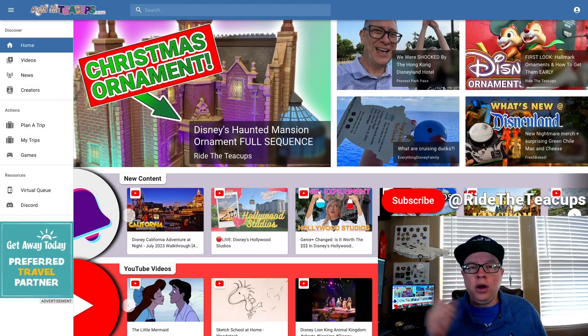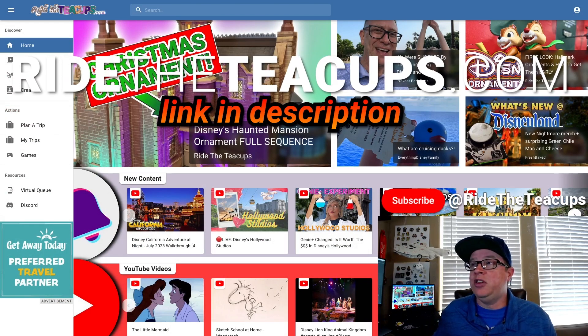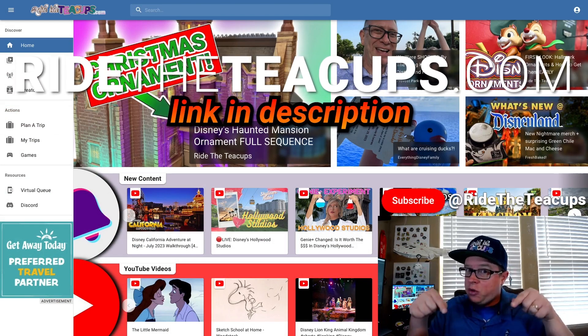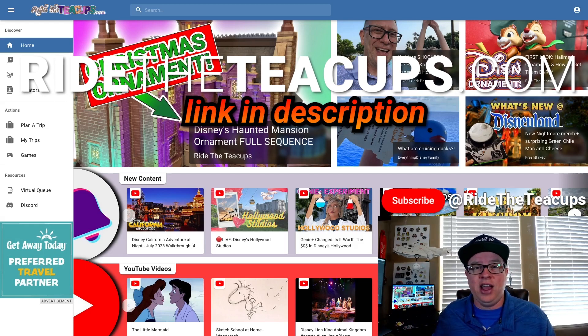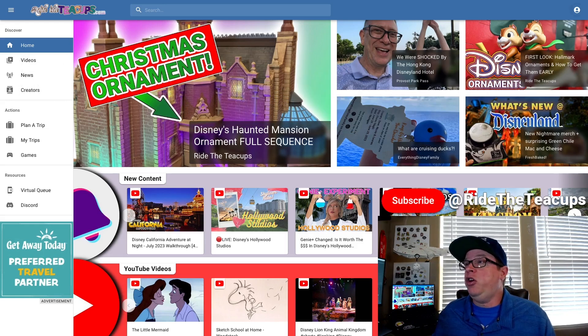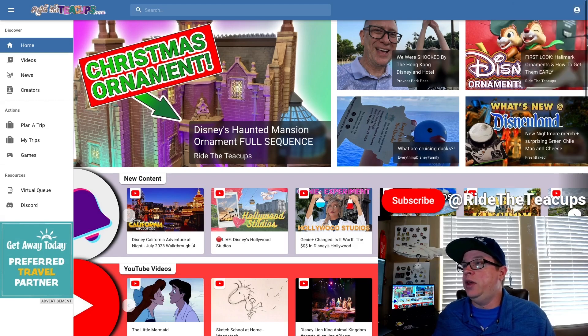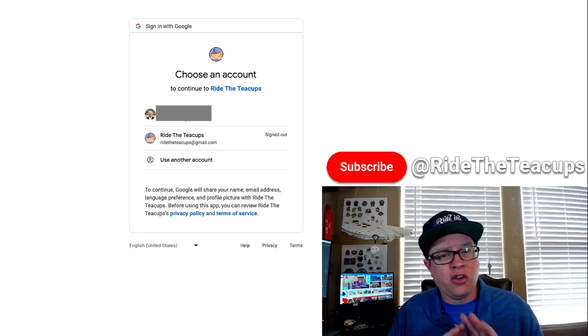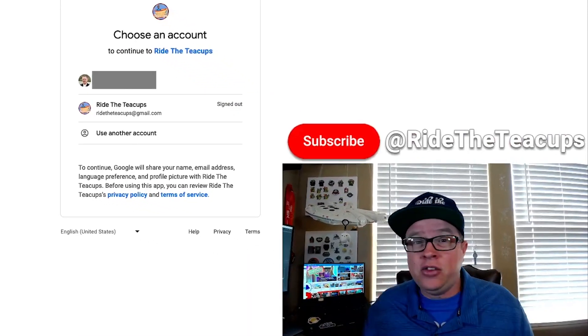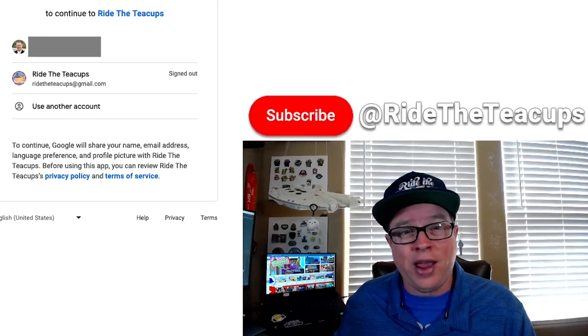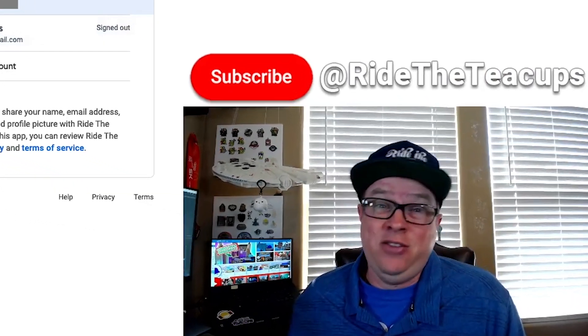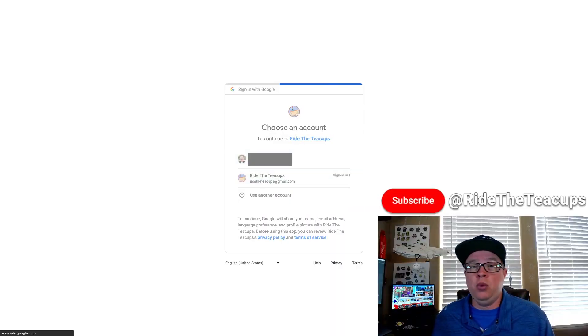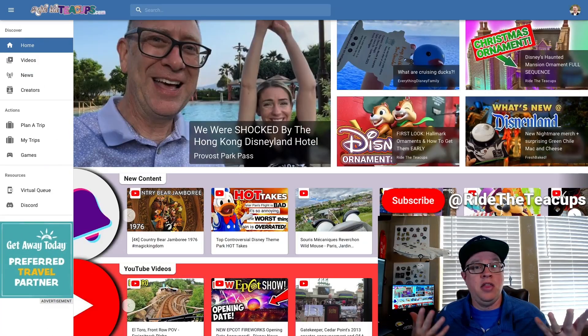I am on RideTheTeacups.com, the link is in the description below. I'm going to sign in with Google. Very simple. I don't need to create an account. I'm not interested in your personal details, I don't want to track any of the things you do online. I just need a place to save your trip. We're going to log in with my email, and there we go.